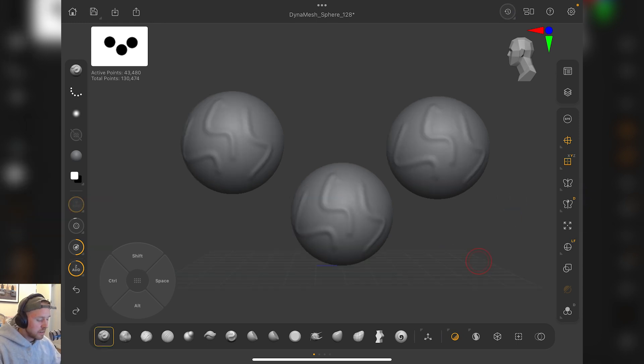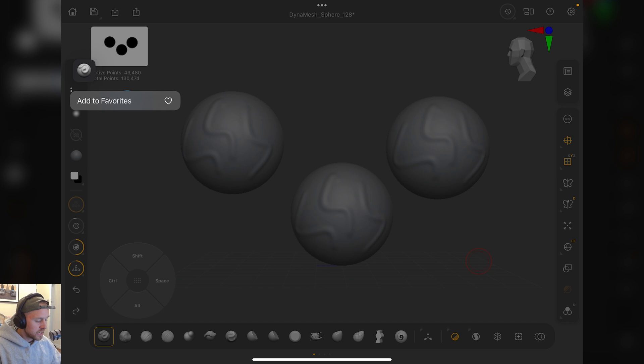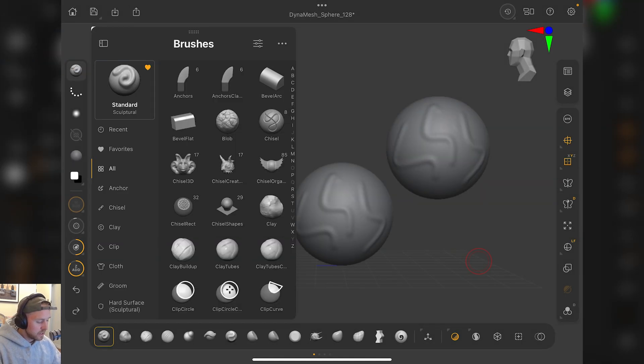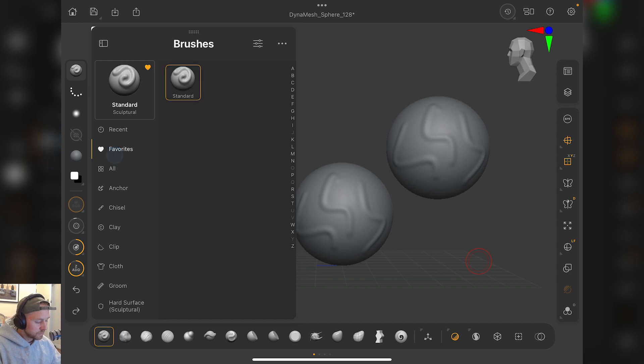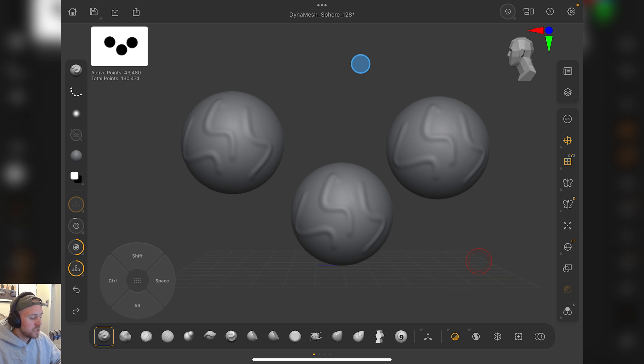Adding brushes to the favorites is pretty cool. You can just hold down and then it goes add to favorites. You can add it there, and you can see in your favorite section, you get a little selection there. That's kind of another level of customization, which is pretty helpful.